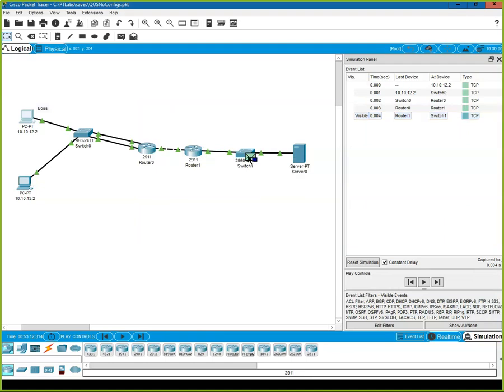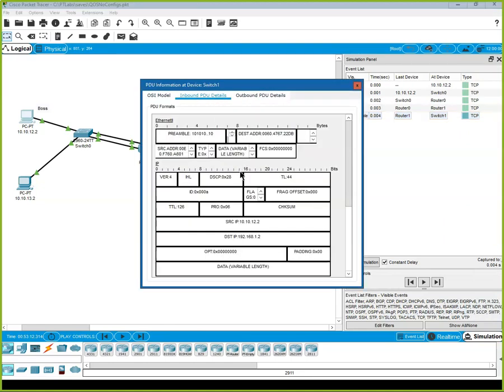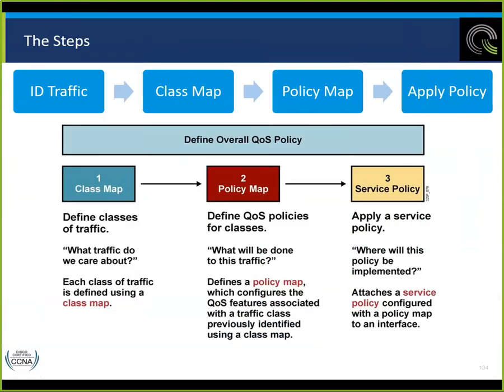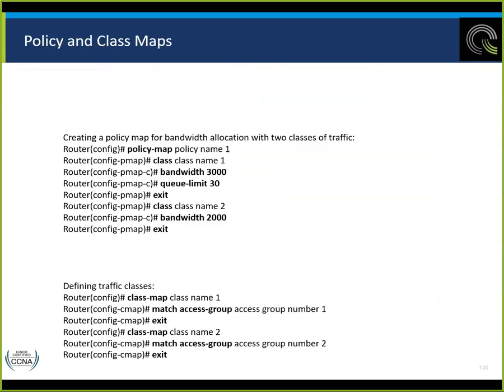Even through the switch, the same information is preserved. Quick summary of what we're doing: identifying the traffic, marking the traffic, configuring a policy for the traffic, and then applying the policy. These are the commands we just used: class-map has to be configured first, then policy-map with the class name. The class-map lets us name it and define the traffic identification.